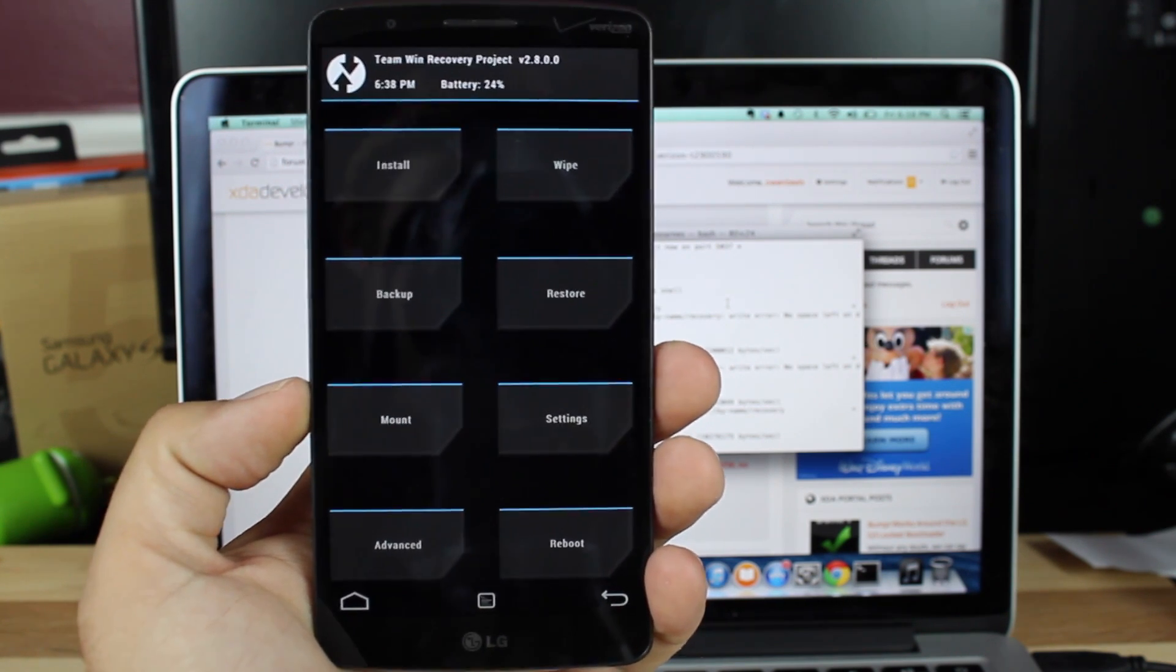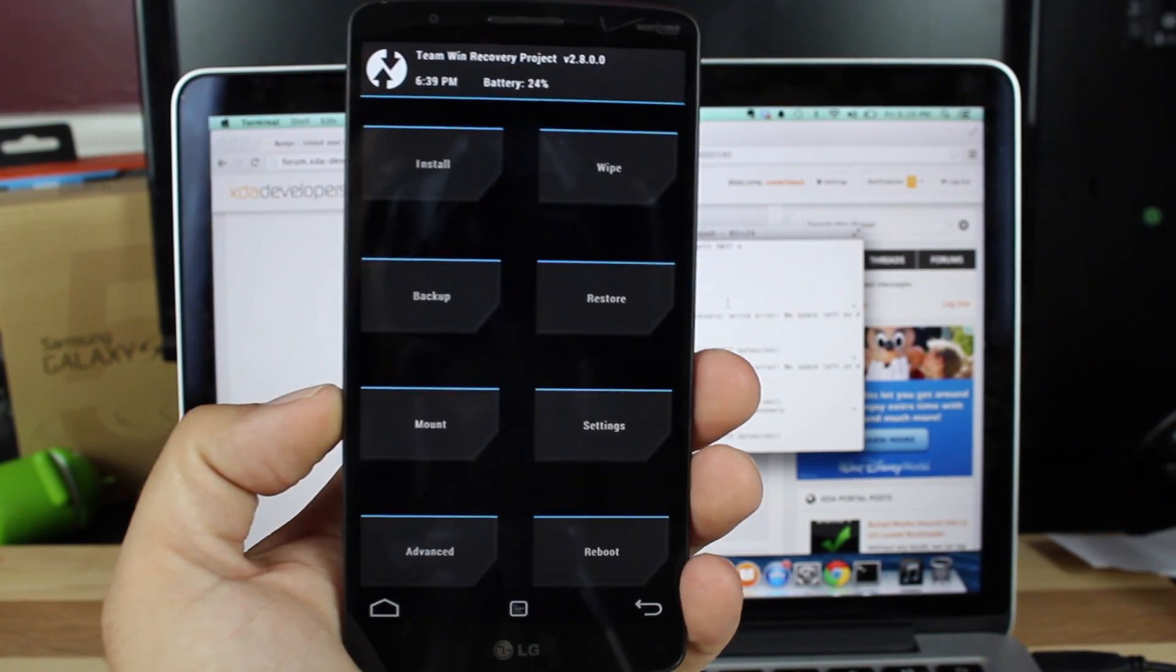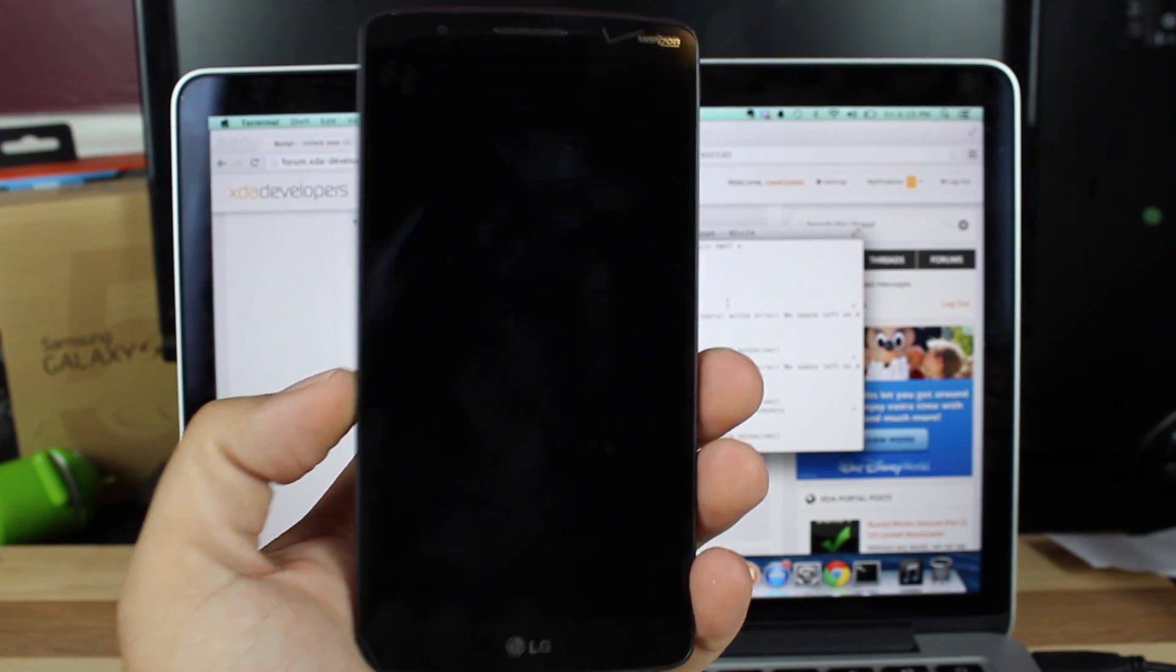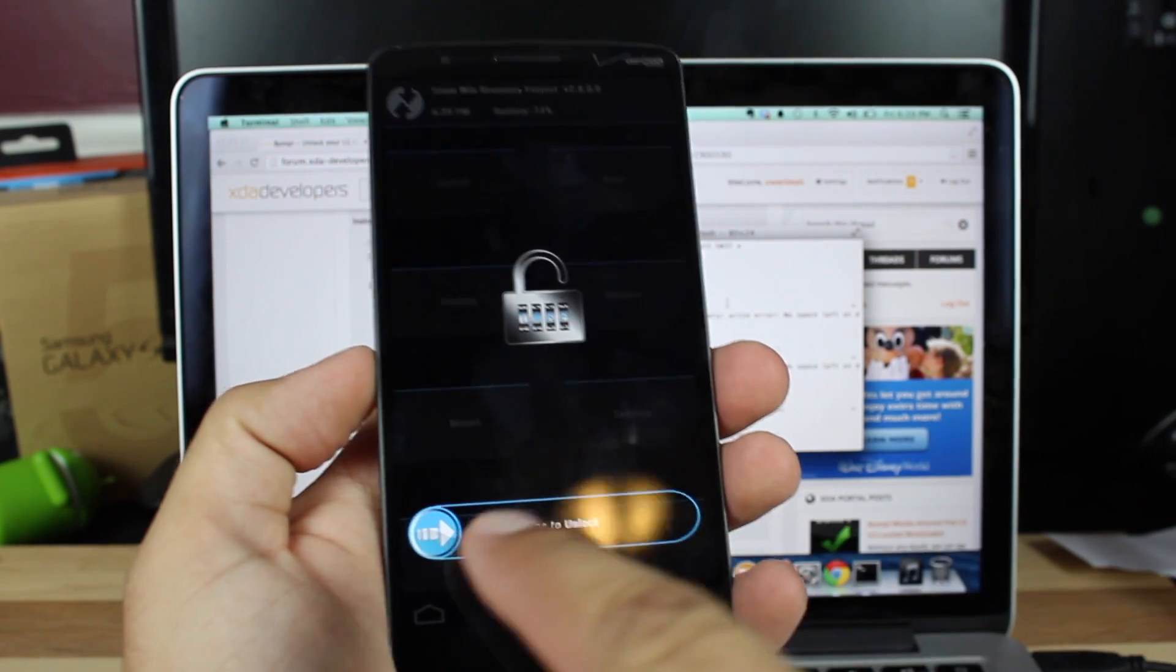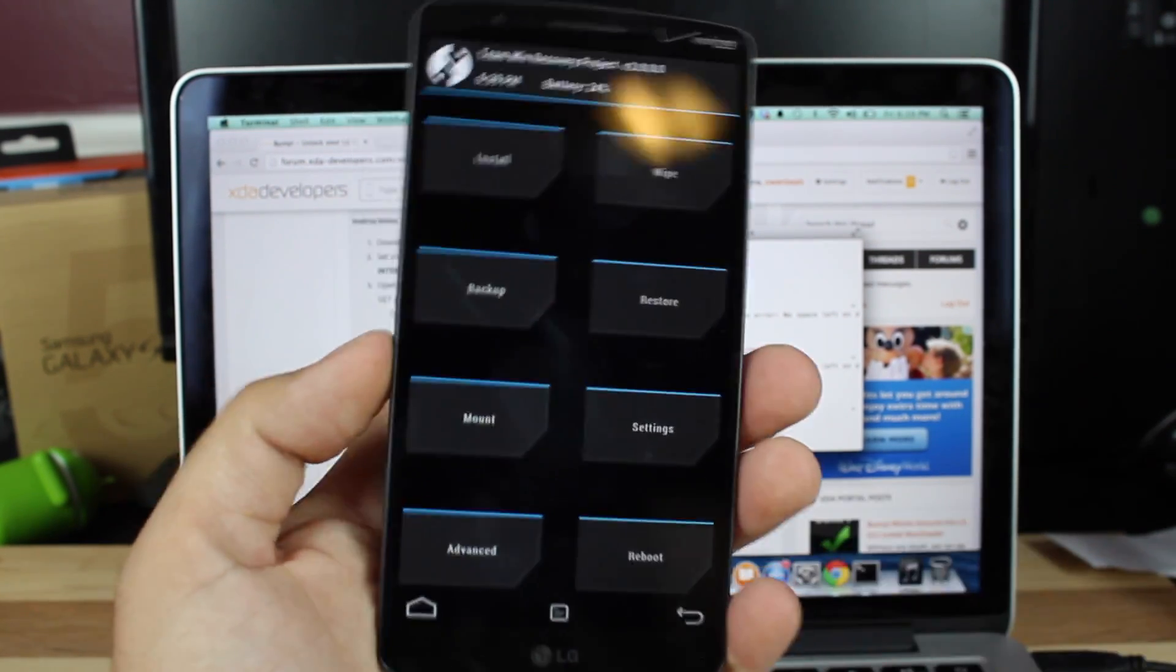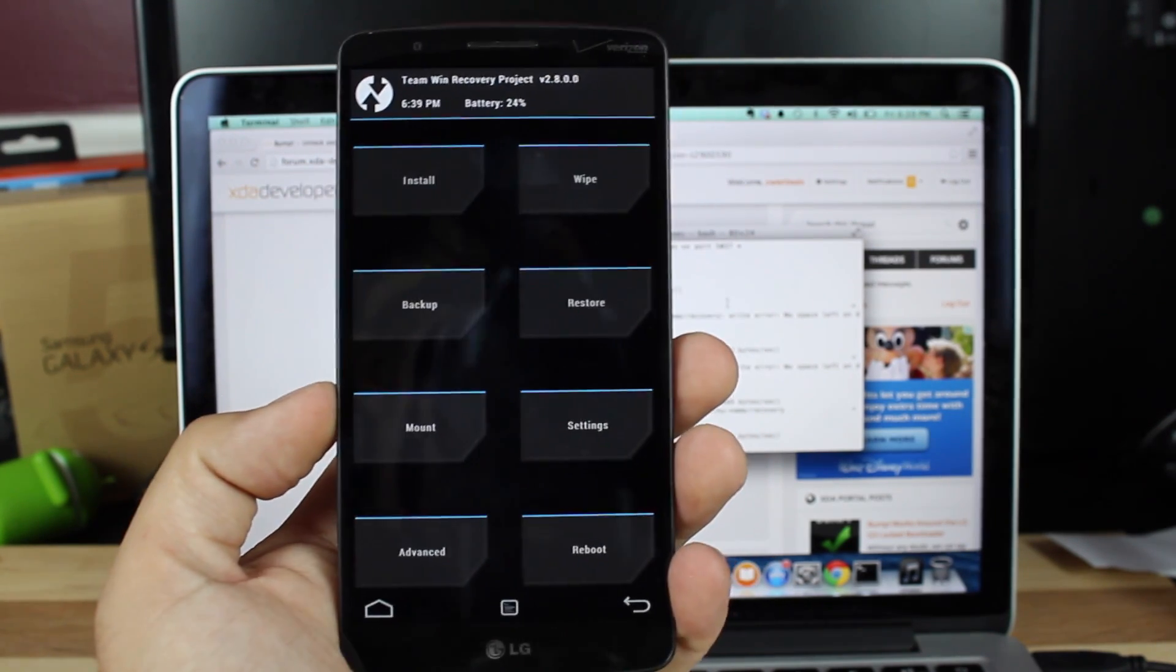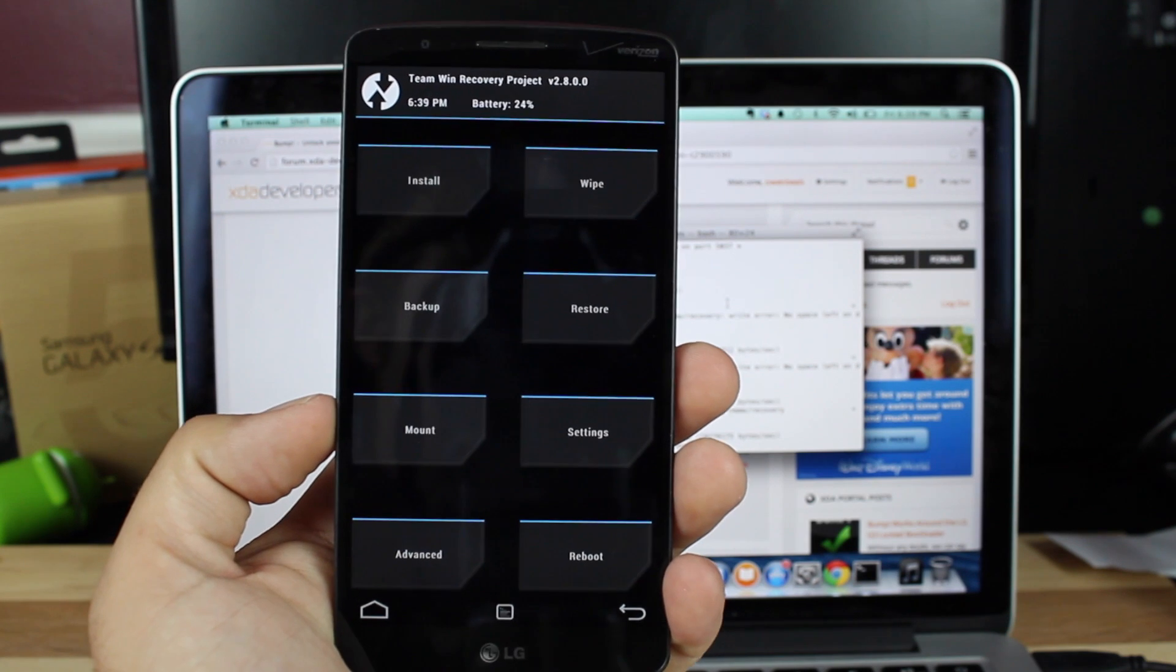Good news here on the Galaxy S4, it had a good ROM community for a good year after it was Loki exploited and had a good custom recovery. I would imagine the same thing would happen on the LG G3 since we're able to flash AOSP ROMs and stock ROMs alike. I've already seen some developers that are trying to get their hands on this device.